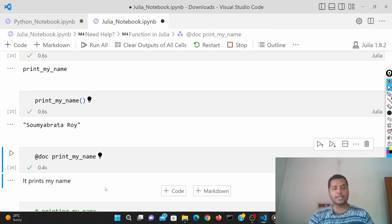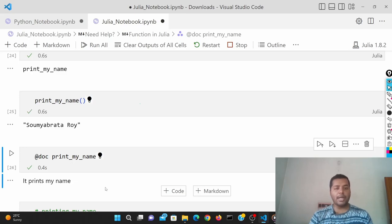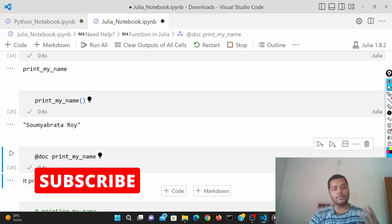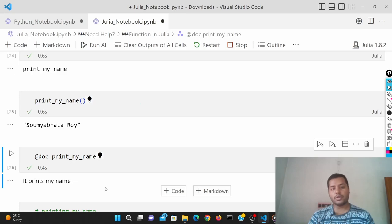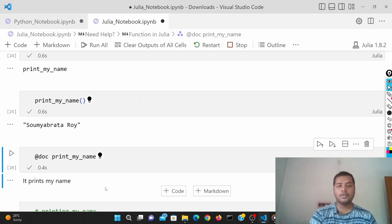I hope you liked the video. If you did, please subscribe to my channel and see the different videos I make. I'll see you soon with more on functions and how they work in both languages. Thank you for watching.